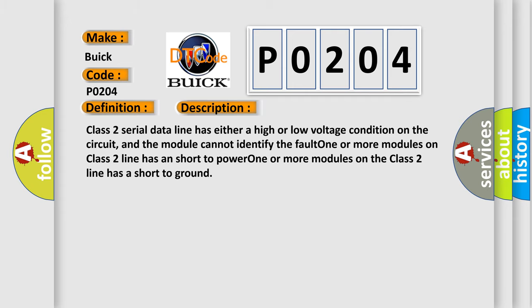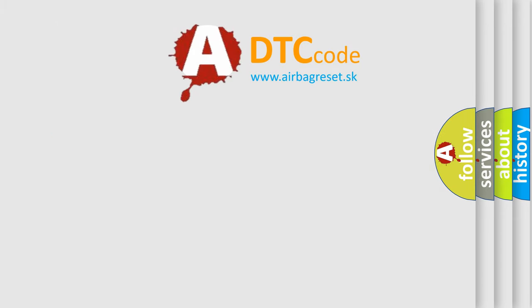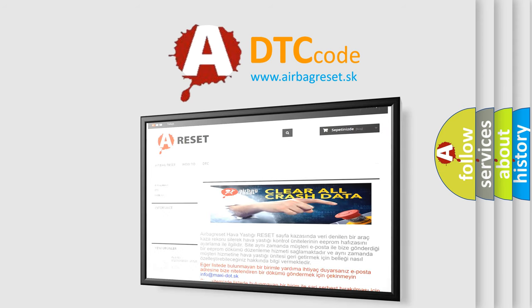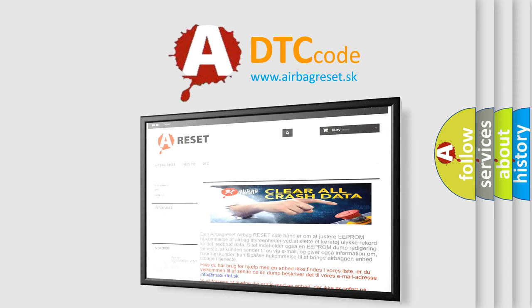The Airbag Reset website aims to provide information in 52 languages. Thank you for your attention and stay tuned for the next video.